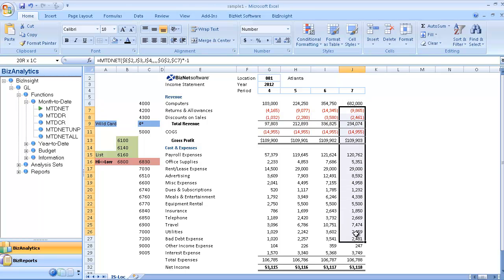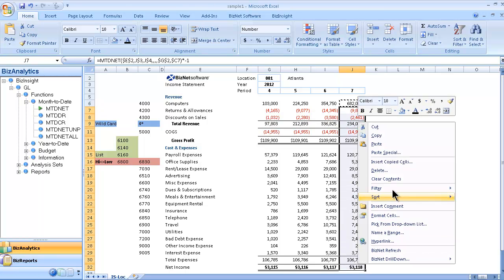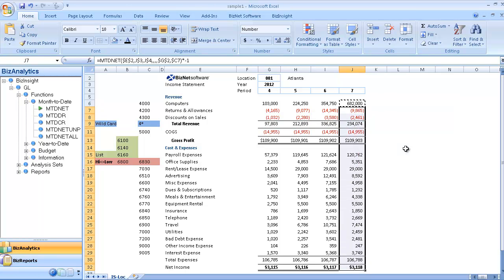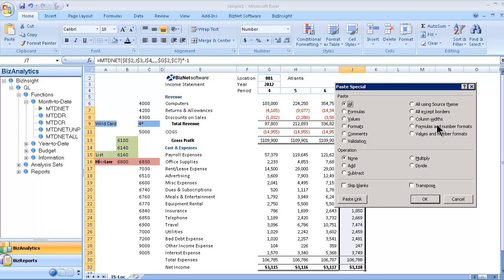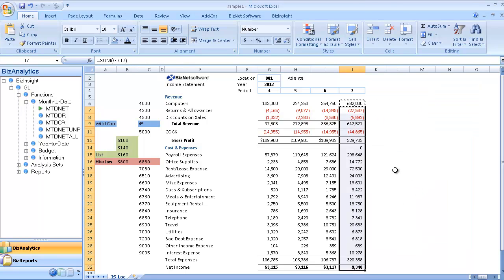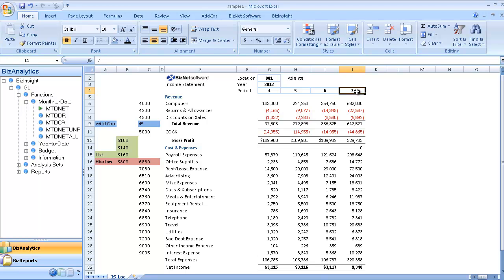Again, I'll use the paste special just to paste the formulas and numbers and keep our spreadsheet formatting. Go ahead and put a description in here, totals. So now I have a three-month trended income statement.